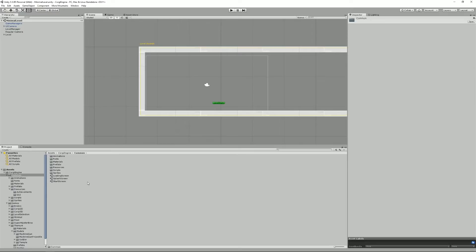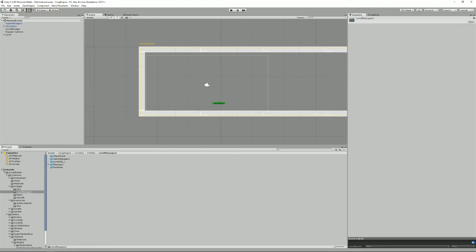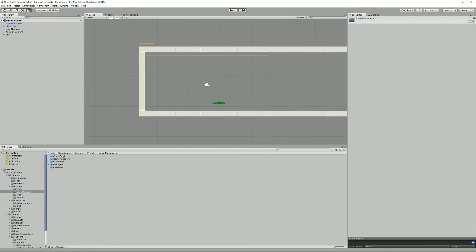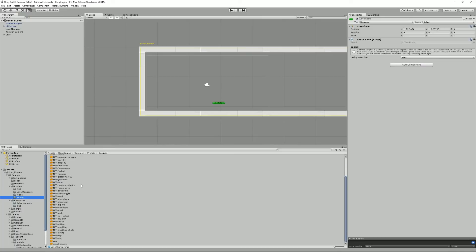Then there's the Prefab folder which contains a lot of different prefabs used in most demos, stuff like GUI but also the managers like checkpoints, level start, stuff like that. There's also some common music and various sounds used throughout the demos.